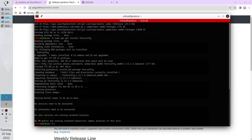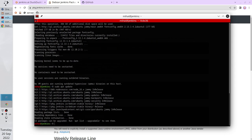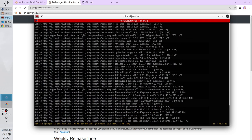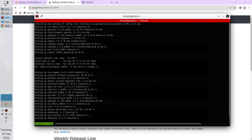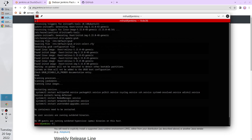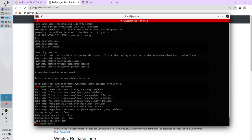Before I install Jenkins, I want to update all other packages. Run sudo apt update. I have 53 packages to upgrade. Run sudo apt upgrade. Accept, click OK, click OK again. The packages were upgraded. Check again with sudo apt update — all packages are up to date.